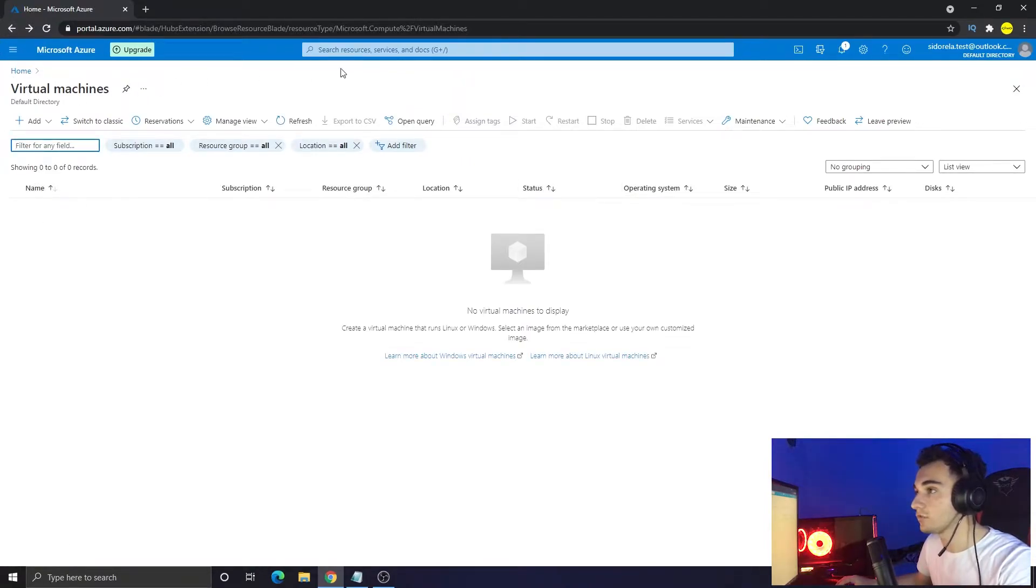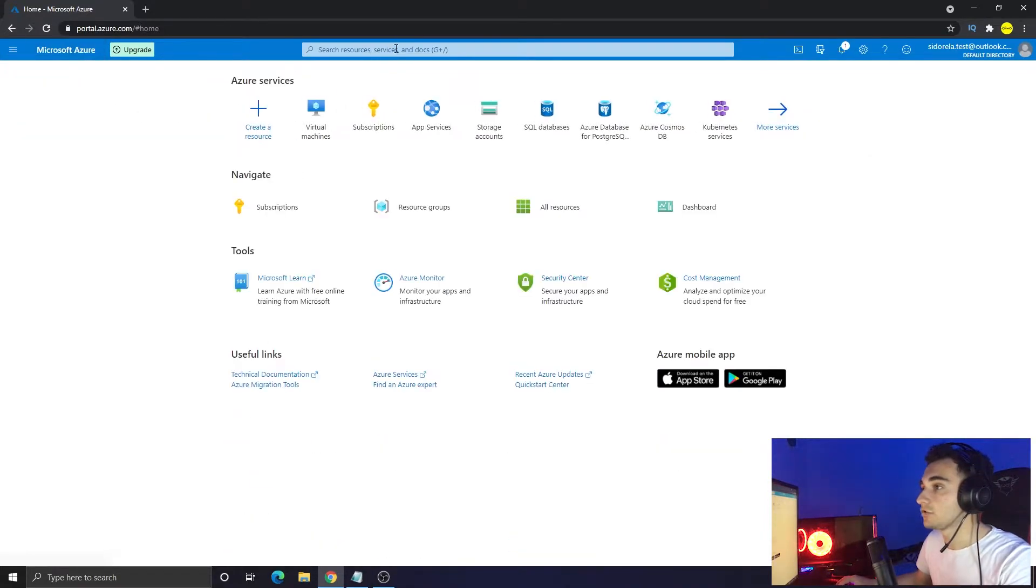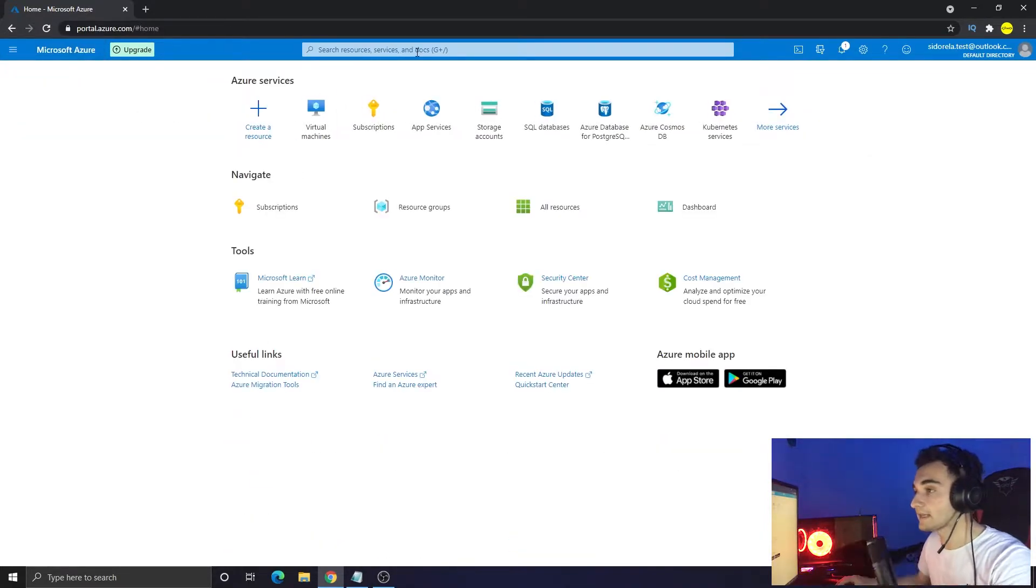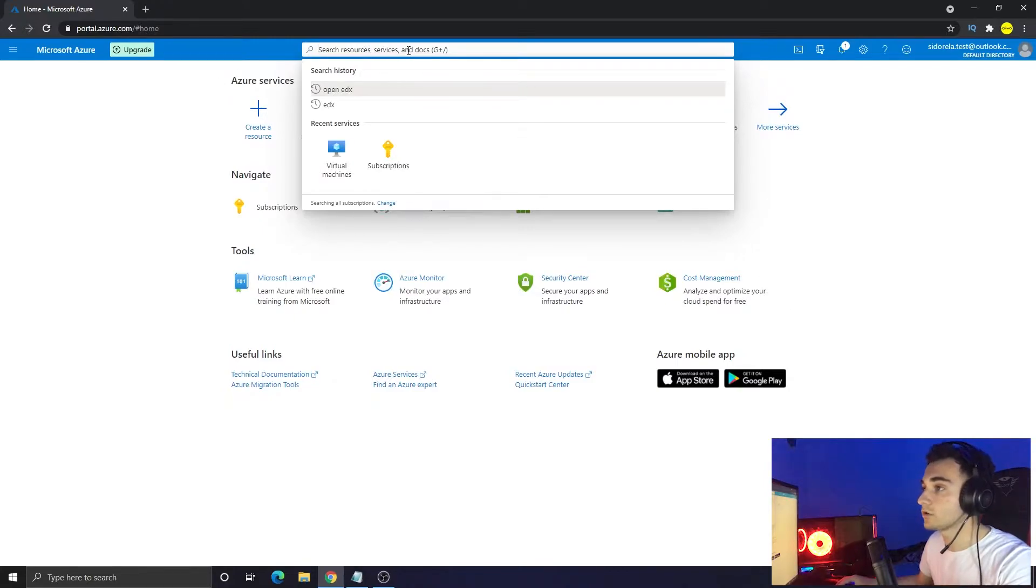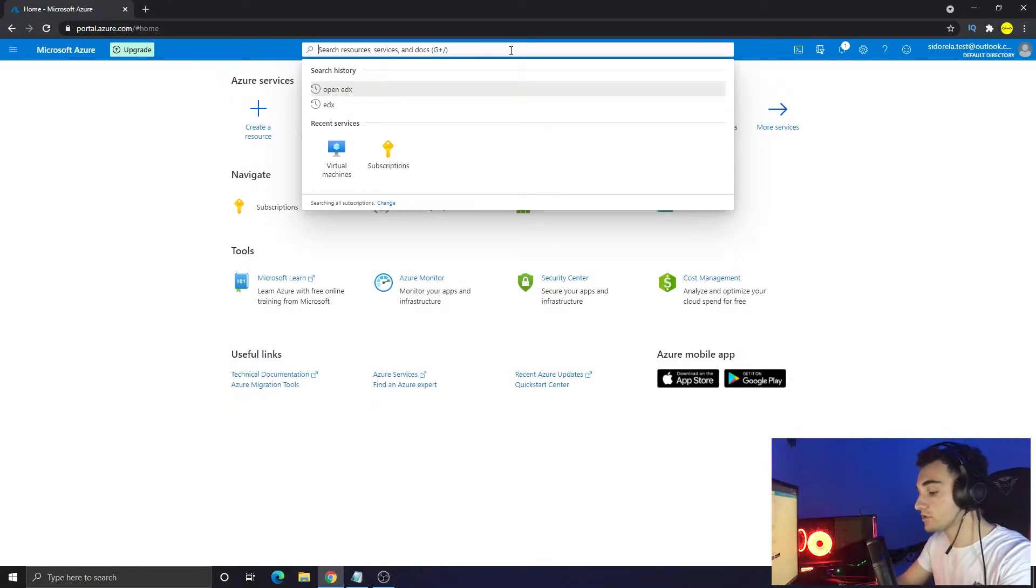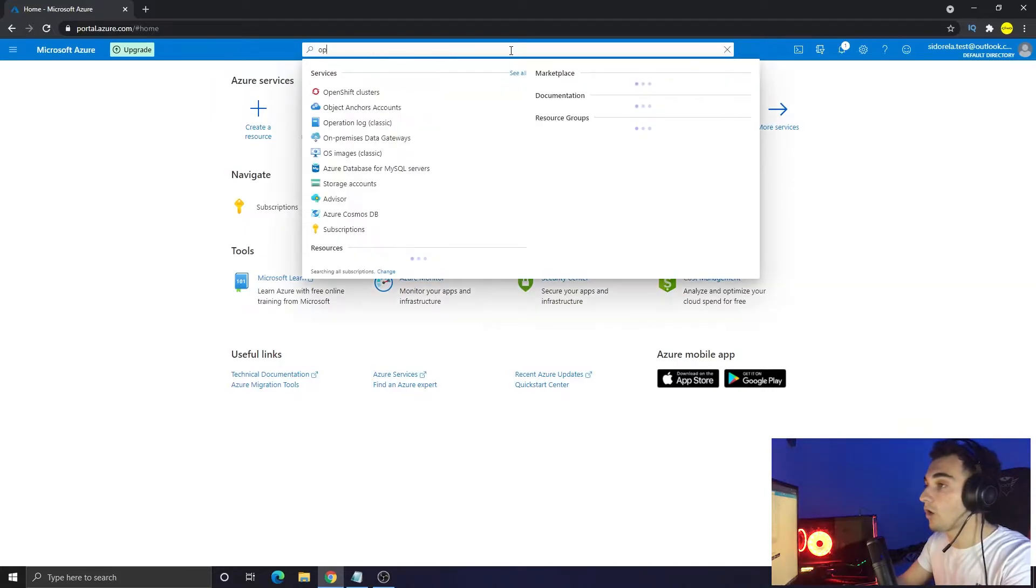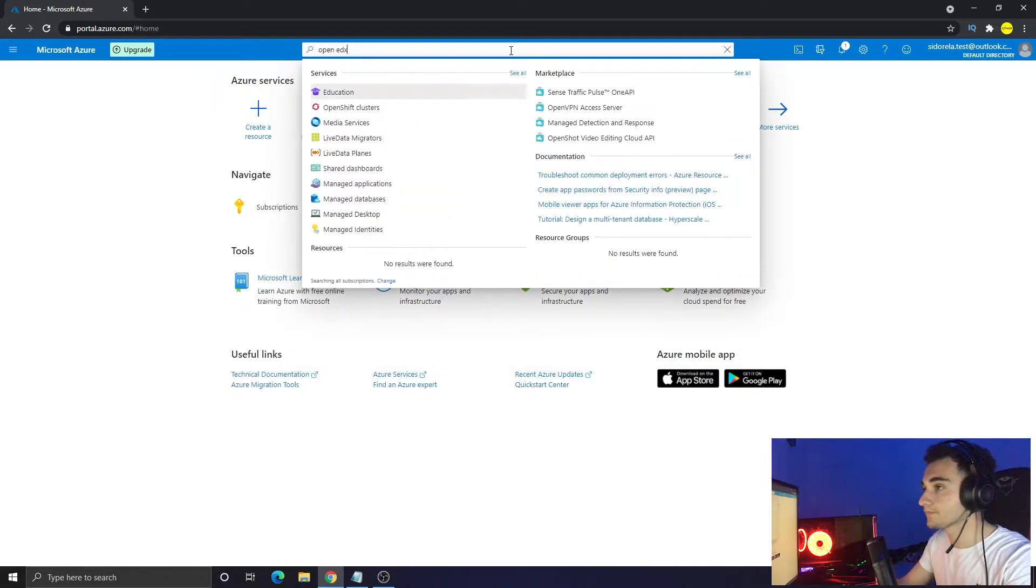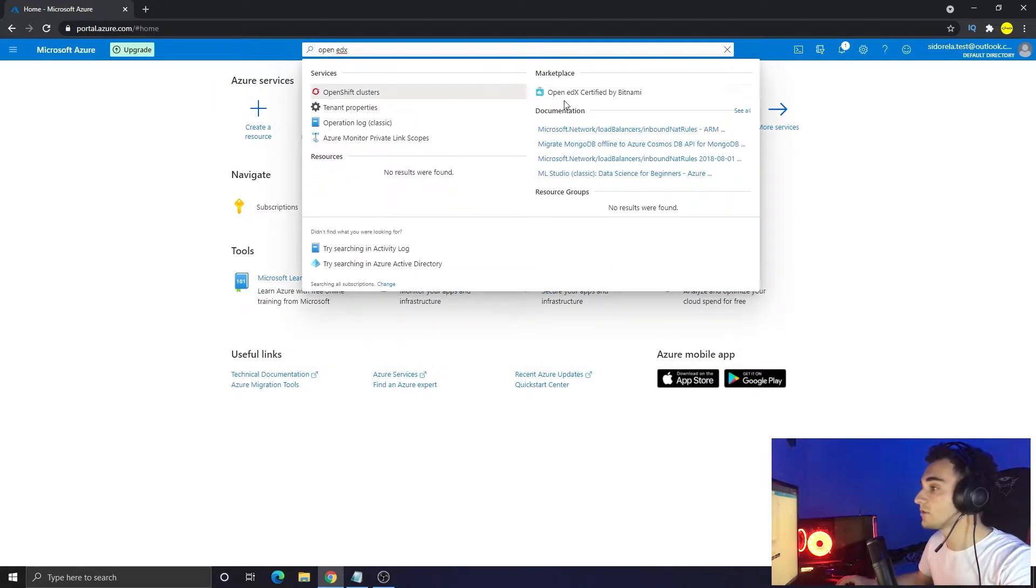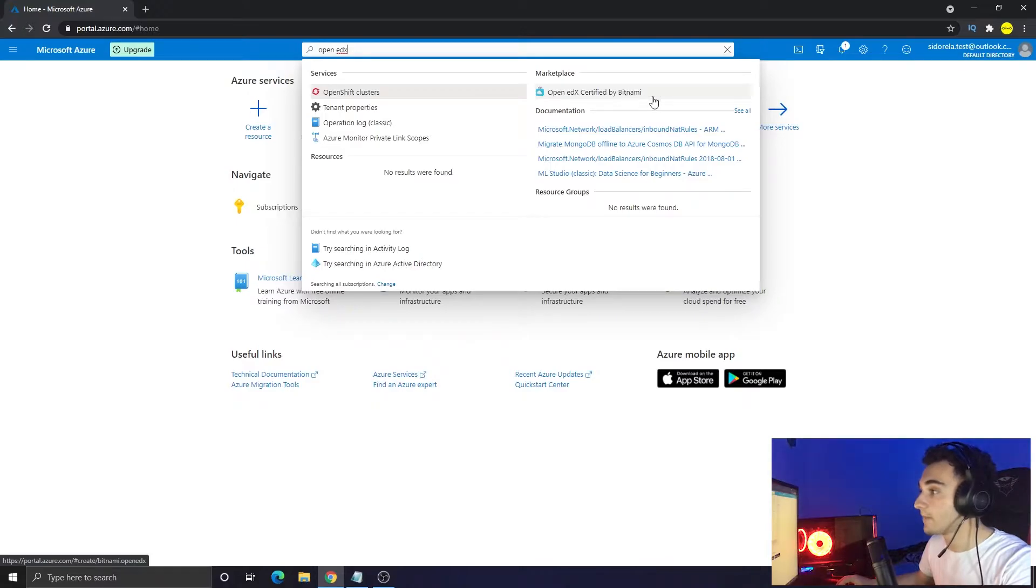If I go to virtual machines, I don't have any machines right now, so I will create a new one. To create the Open edX platform, you have to go to search resources, services and docs, and just search for Open edX.